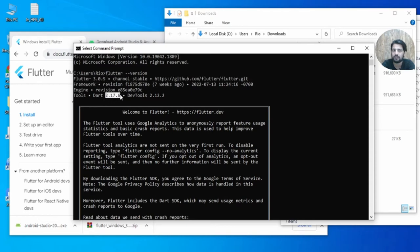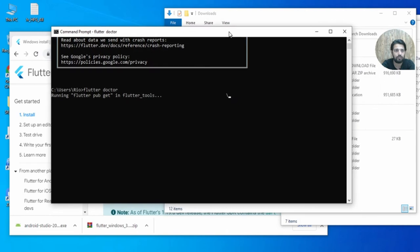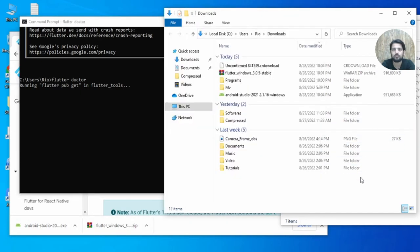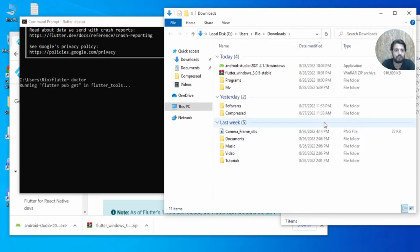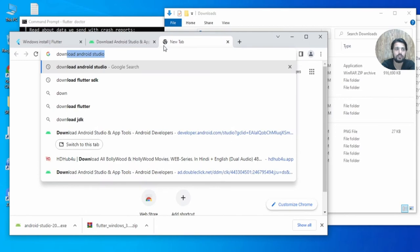The Dart version required is 2.17.6. Now another command you can try is 'flutter doctor', which will basically tell you if anything is missing for Flutter and let you know what needs to be fixed. Meanwhile, let's download VS Code as well.